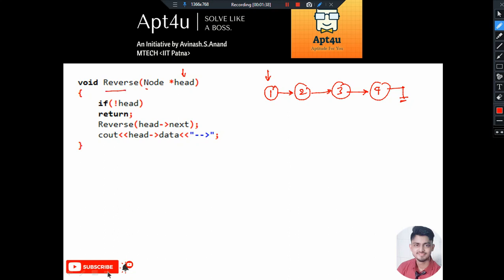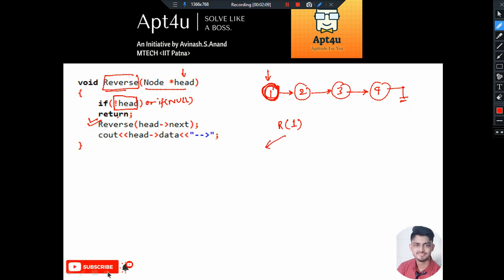So we have: reverse(node* head). I have a function reverse and it will receive the head pointer. Initially suppose this is the head, so I call reverse and pass the head pointer pointing to node 1. The condition is: if not head — meaning if null, then return. But this is not null, so we call reverse(head->next). Since head->next points to node 2, reverse of 2 will be called.